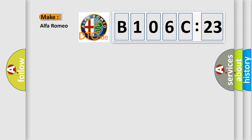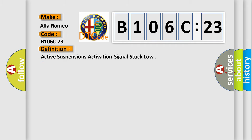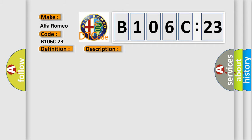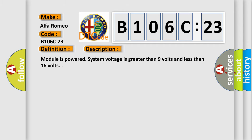So, what does the diagnostic trouble code B106C23 interpret specifically for Alfa Romeo car manufacturers? The basic definition is active suspensions activation signal stuck low. And now this is a short description of this DTC code.